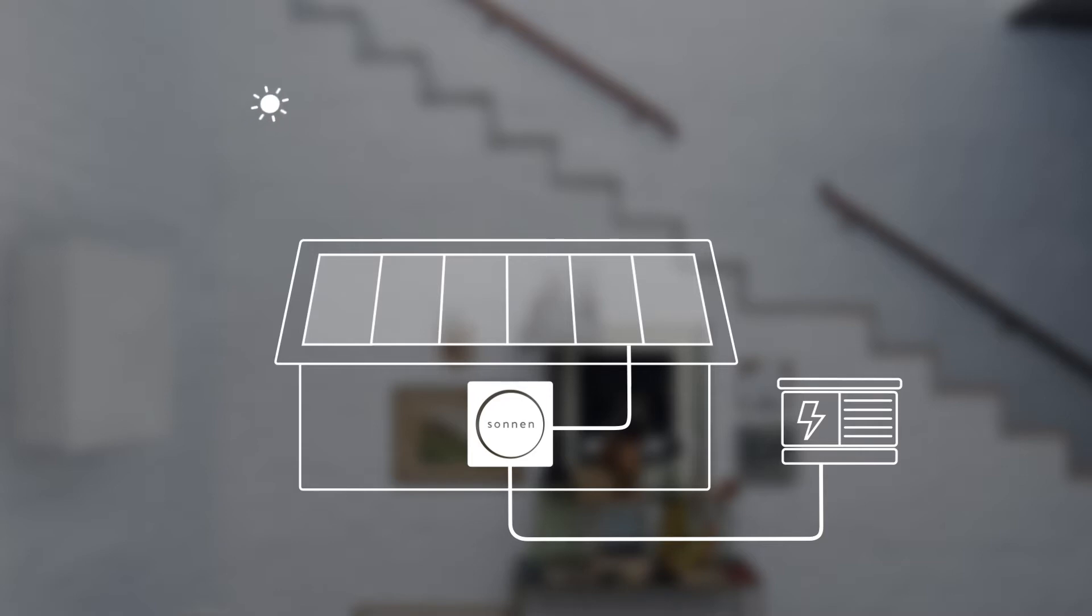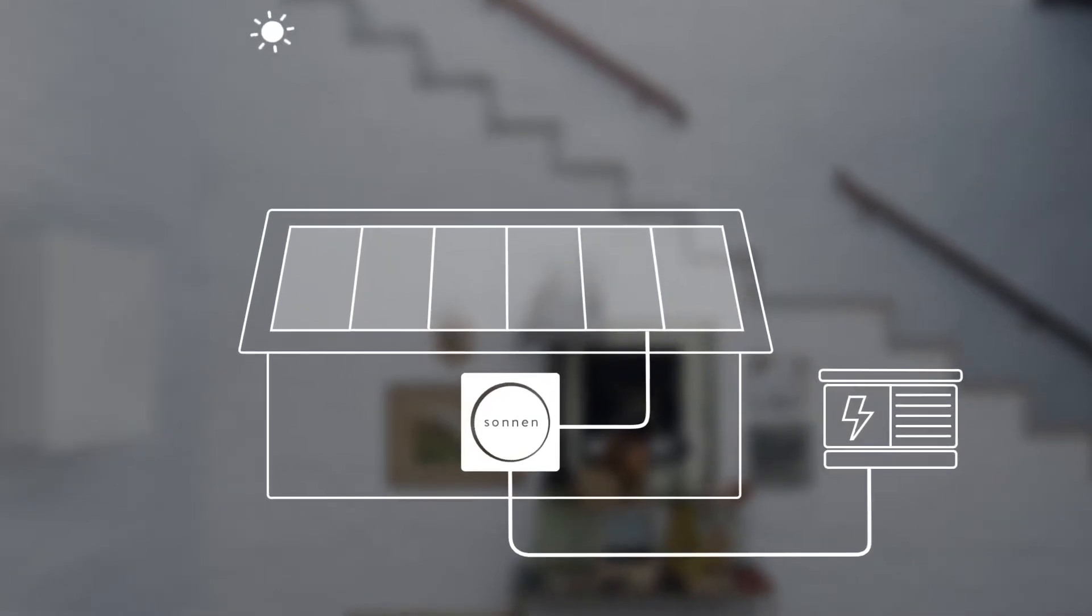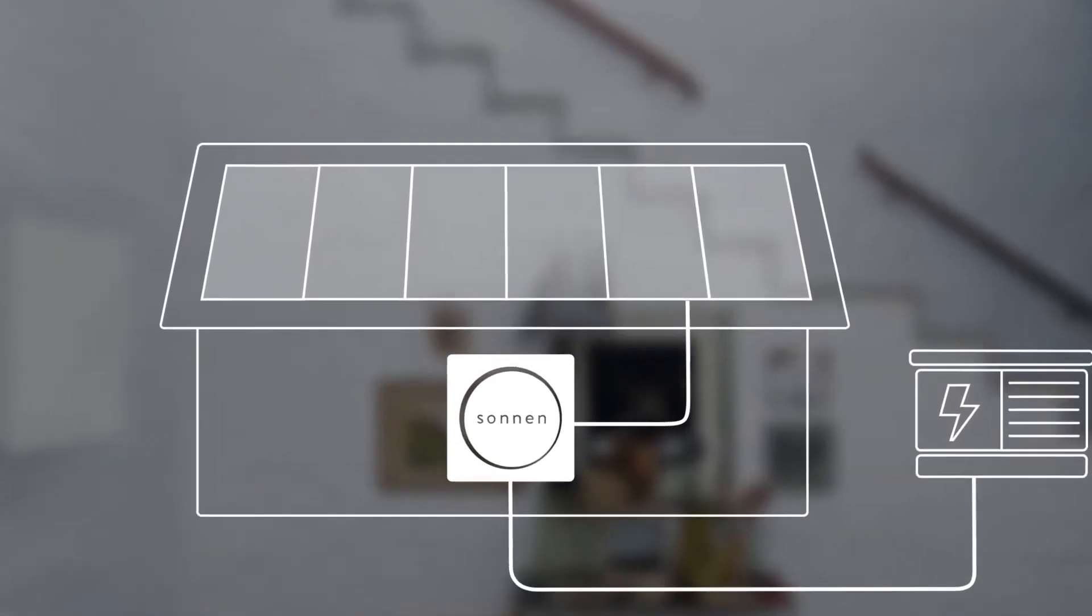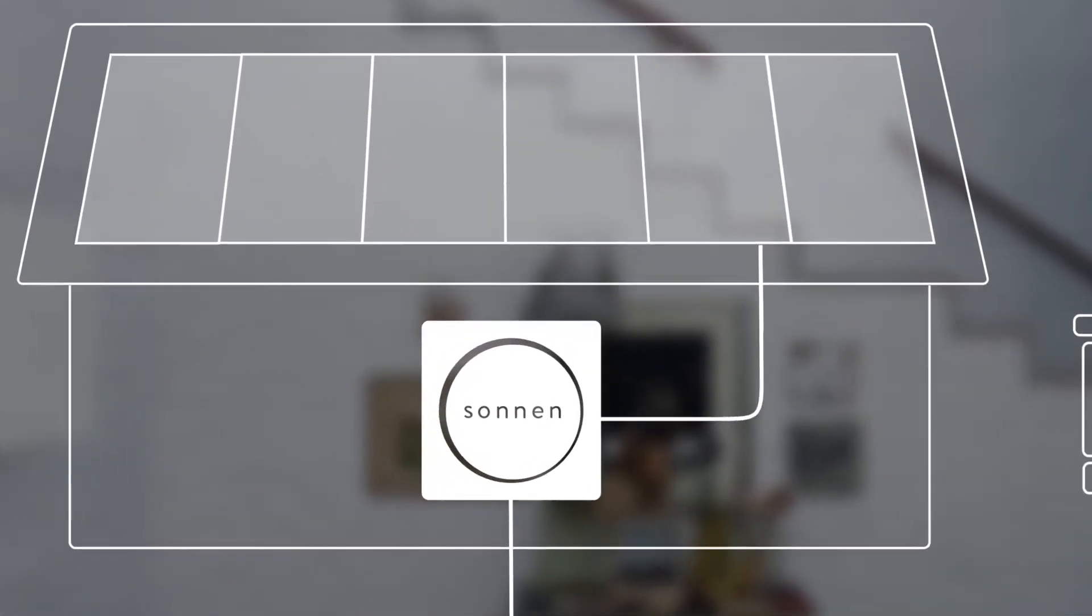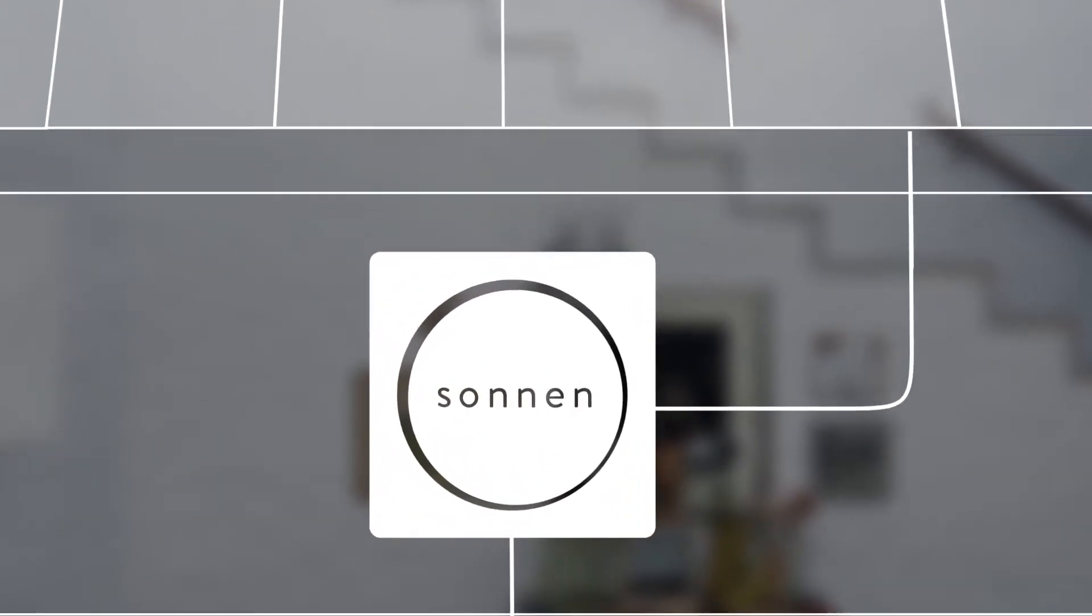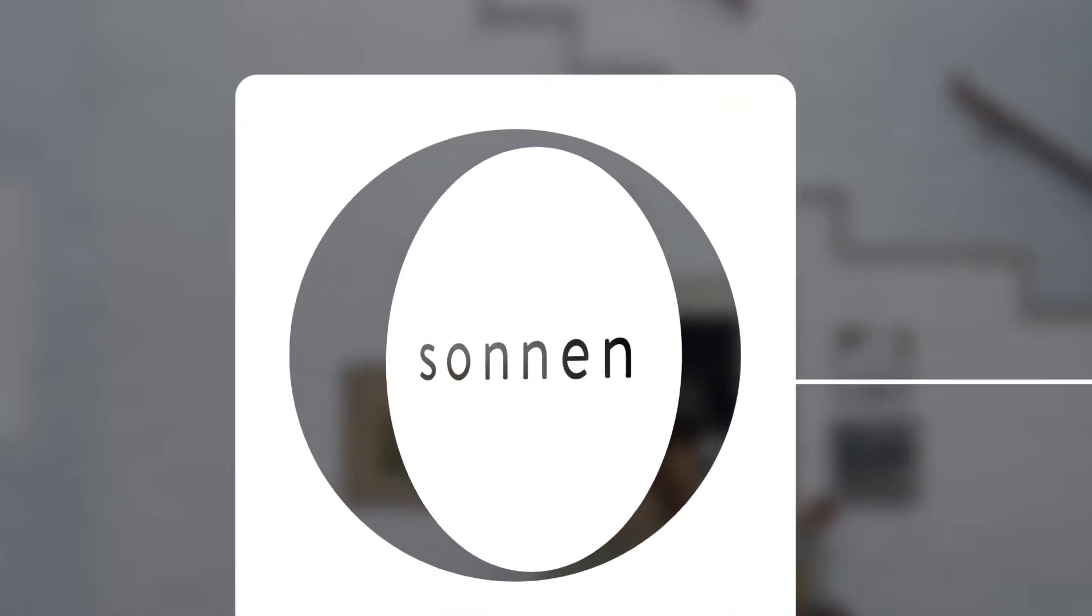To optimize your consumption of solar power, the Sonnenbattery uses its own intelligent active energy management system.